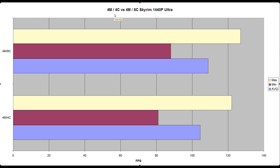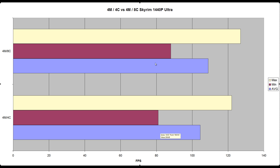We tested this with Skyrim at 1440p on Ultra. With the default setting of 4 modules and 8 cores, we had 108.92 frames. Then we turned off 4 of the cores — core 2, core 4, core 6, and core 8 — and we had 104.48 frames per second. So basically you want to leave this on. You don't want to fiddle with the way the CPU works, as we saw a little bit of a drop in FPS.